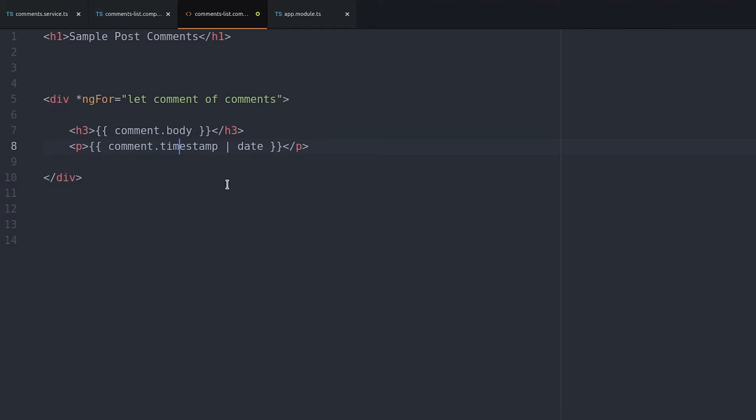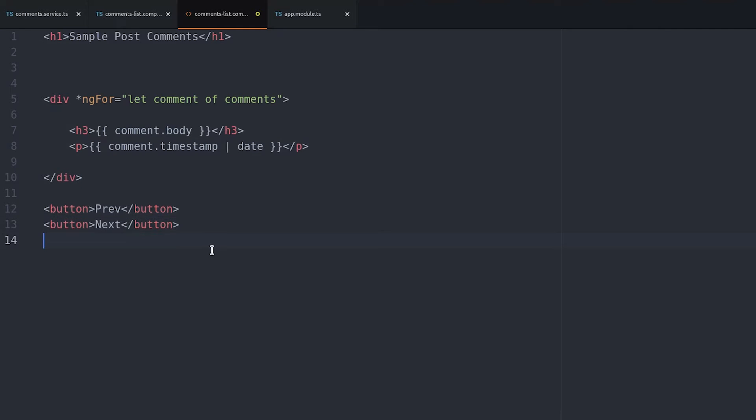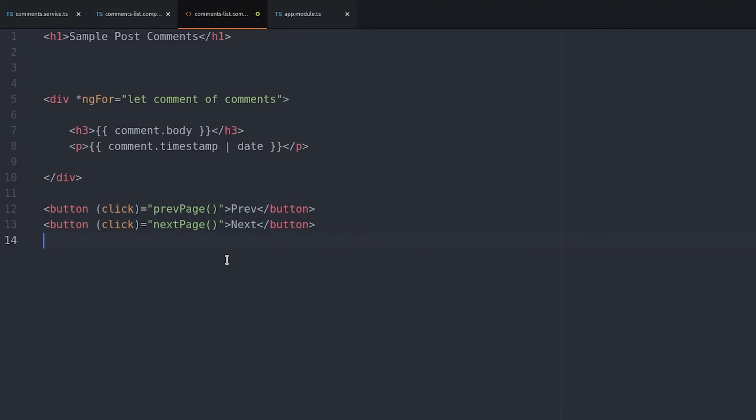We also add a couple buttons just for navigating between the next and previous pages. We also want to disable these buttons if there isn't a next or previous page to navigate to.